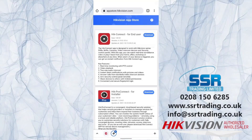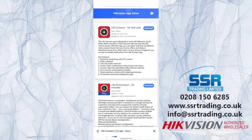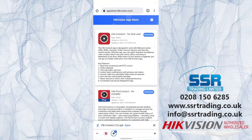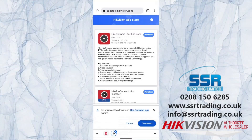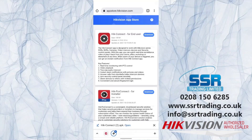Now we're going to download the app. The website you type in is appstore.hikvision.com. Go there and you can download the HikConnect app. You'll see two versions for installer, but most of you will want the end user version, so go ahead and click download.